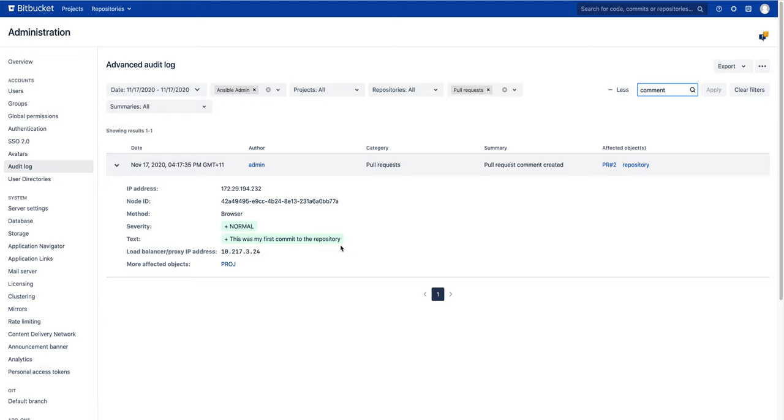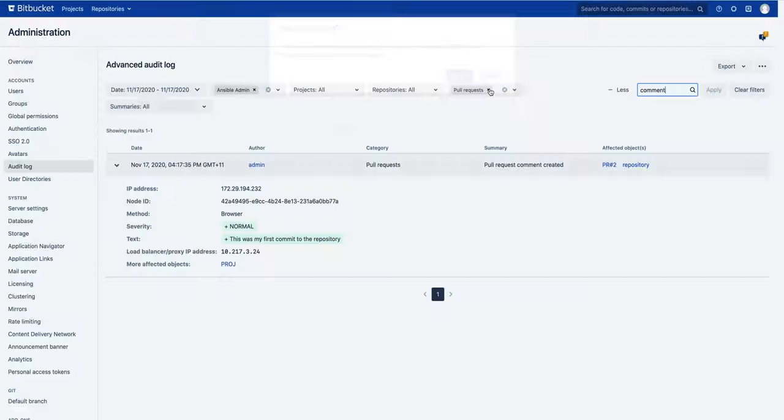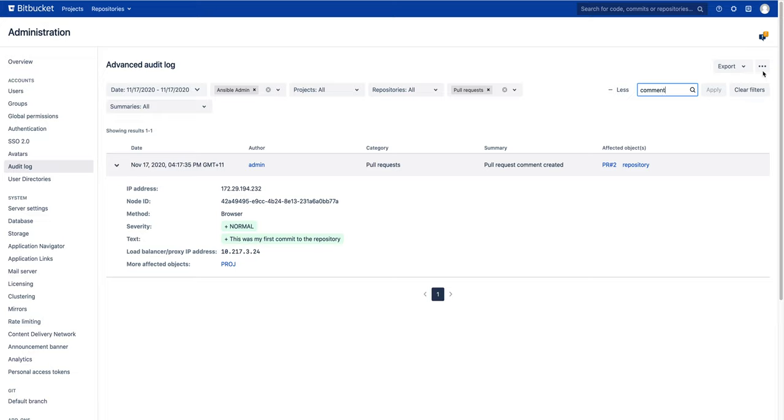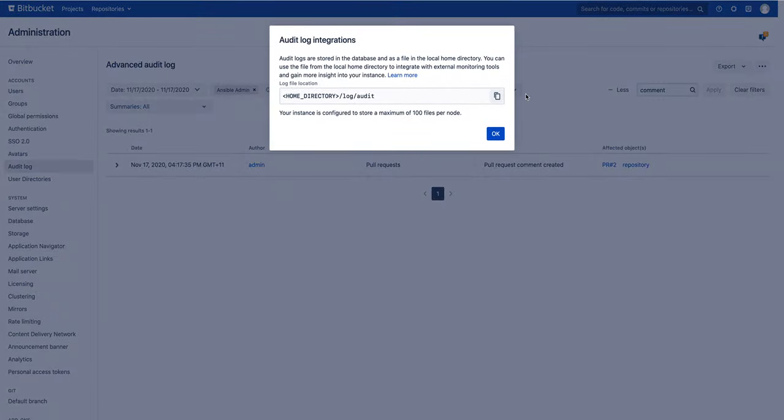If you need to save the results for further analysis in a file, we've got that covered for you too. This can be done by exporting to a CSV. Or if you need an advanced analysis of events, you can integrate advanced auditing with a third-party monitoring tool such as Splunk, Elasticsearch, Sumo Logic, or any other.